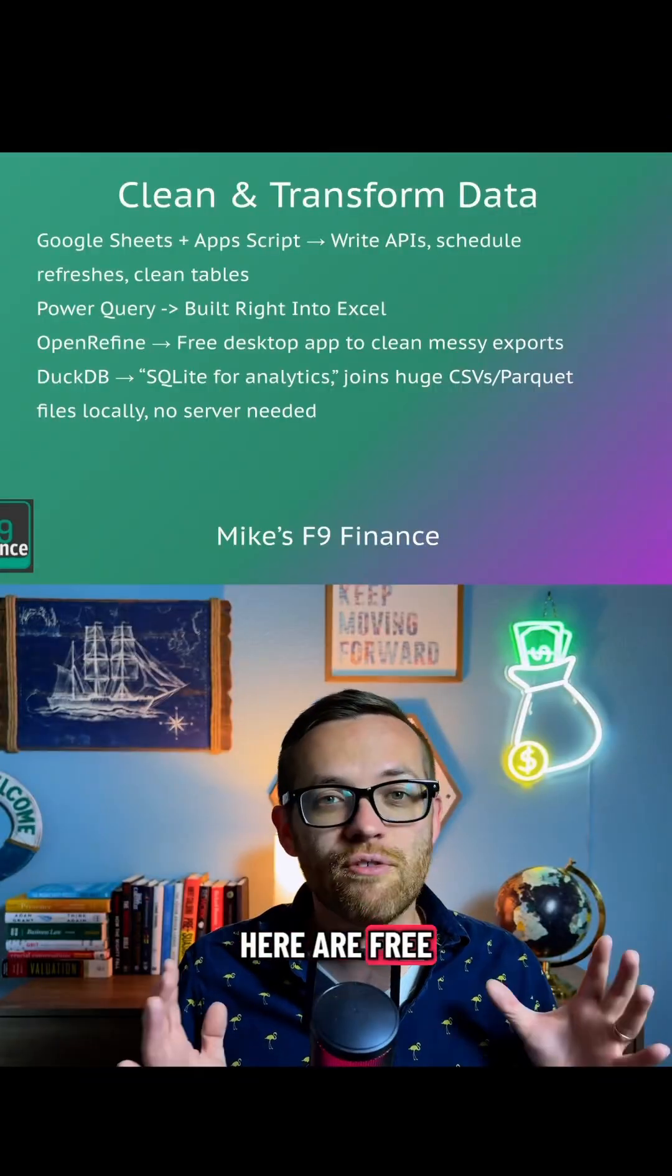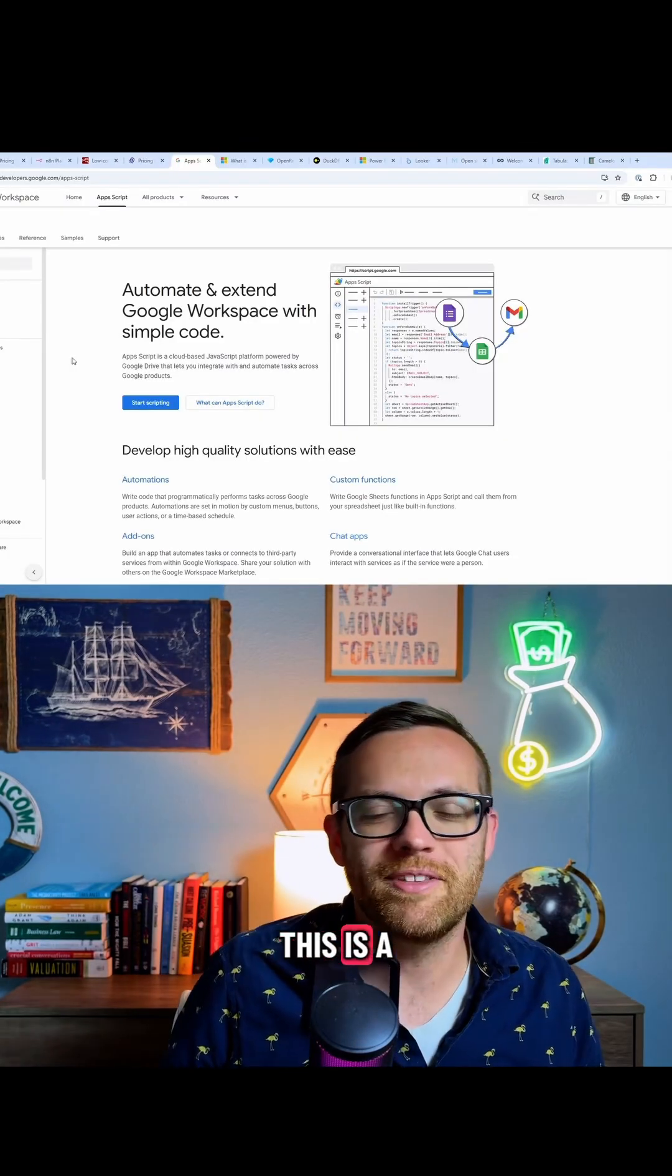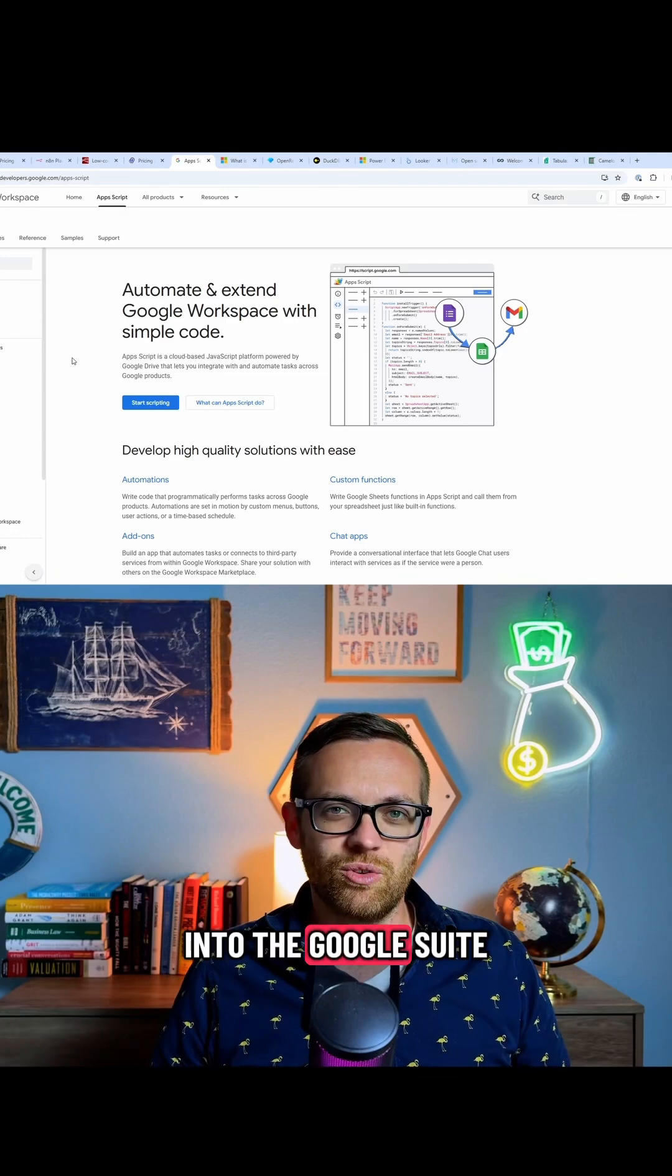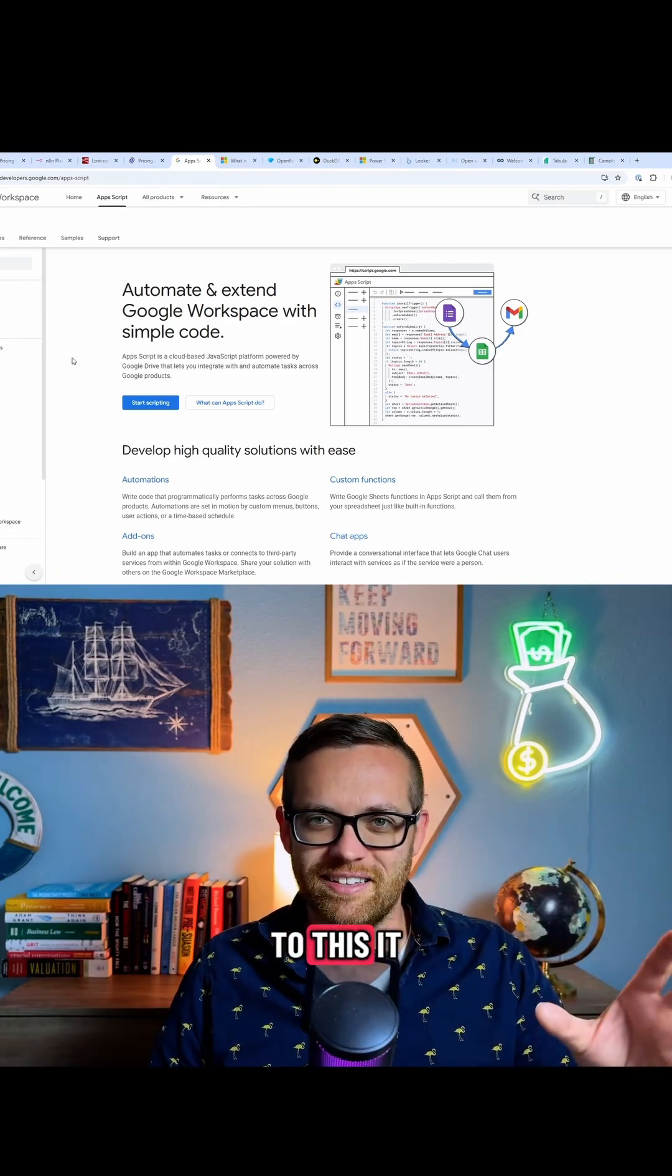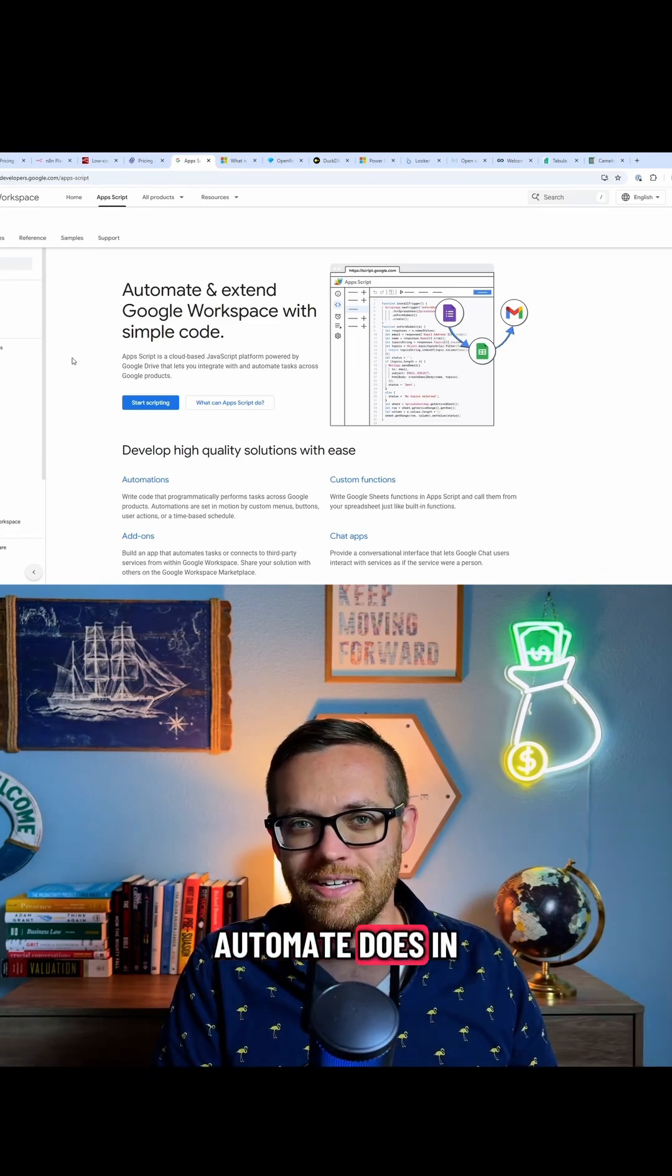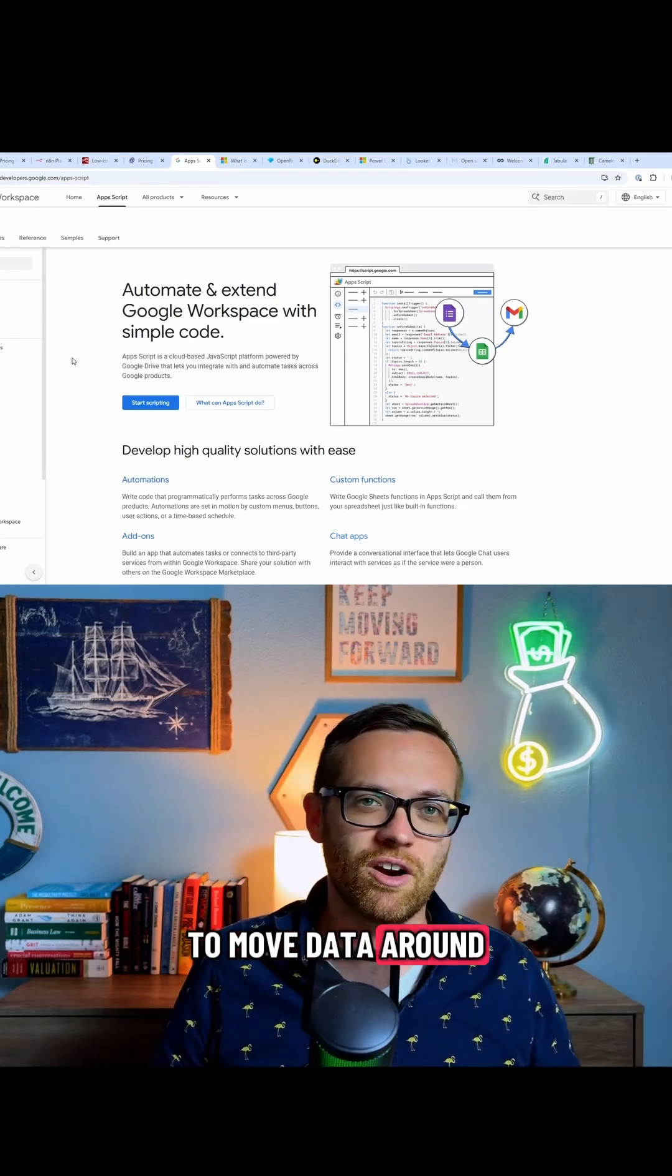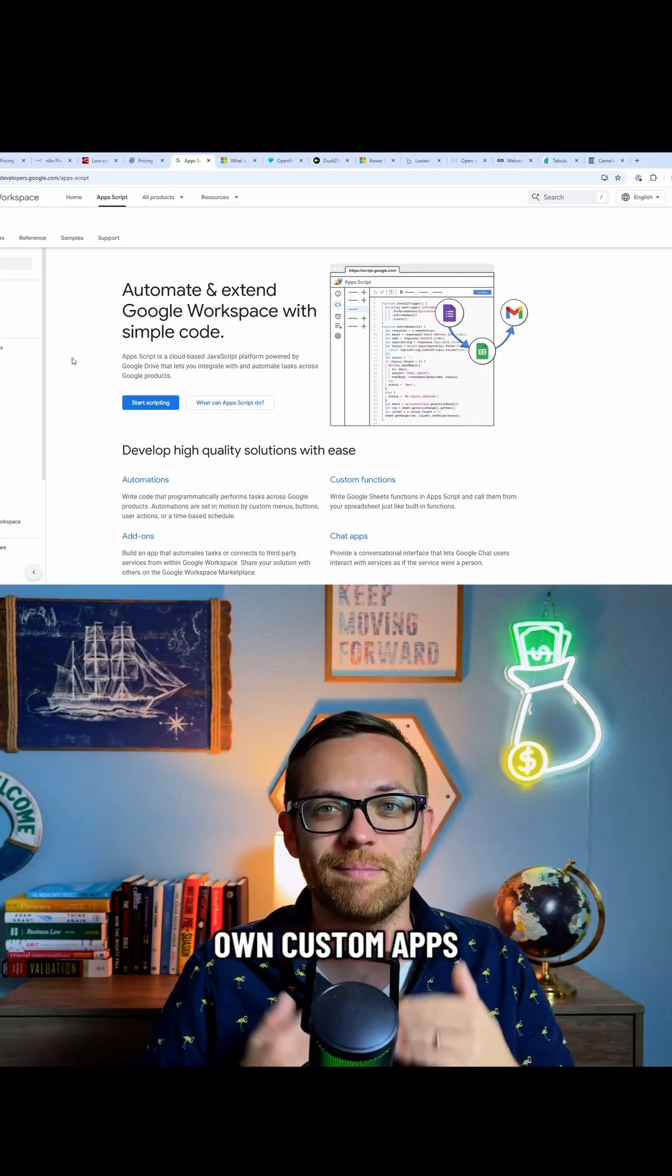Here are free tools to clean and transform data. Google Apps Script - this is a really underutilized feature. It's built right into the Google Suite. If you have access to the Google Suite, you have access to this. It allows you to move things around just like Power Automate does in the Microsoft world, although that's a paid tool. This allows you to move data around and build your own custom apps.